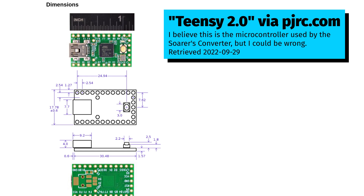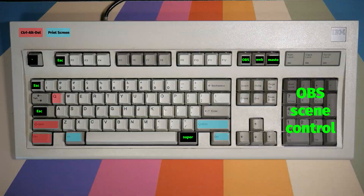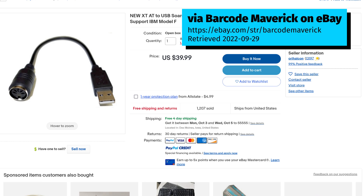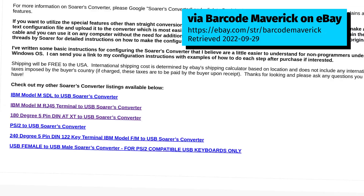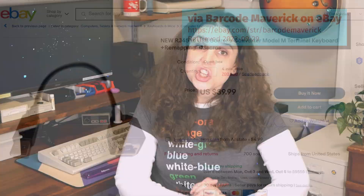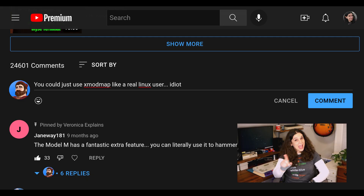That's where the Soarer's Converter comes in. This adapter contains a microcontroller inside the USB plug, which can adapt your Model M keyboard to a modern machine. The Soarer's Converter can go further than simple adaptation — it can let you remap keys, establish layers, and even set up macros. I picked this one up on eBay for about $40 American, and I'll throw a link in the video description. Note that different Model M's use different connectors — many use PS/2 connectors, but mine uses the 5-pin AT connector, and still others use terminal connectors, so make sure you buy the right thing for your keyboard.